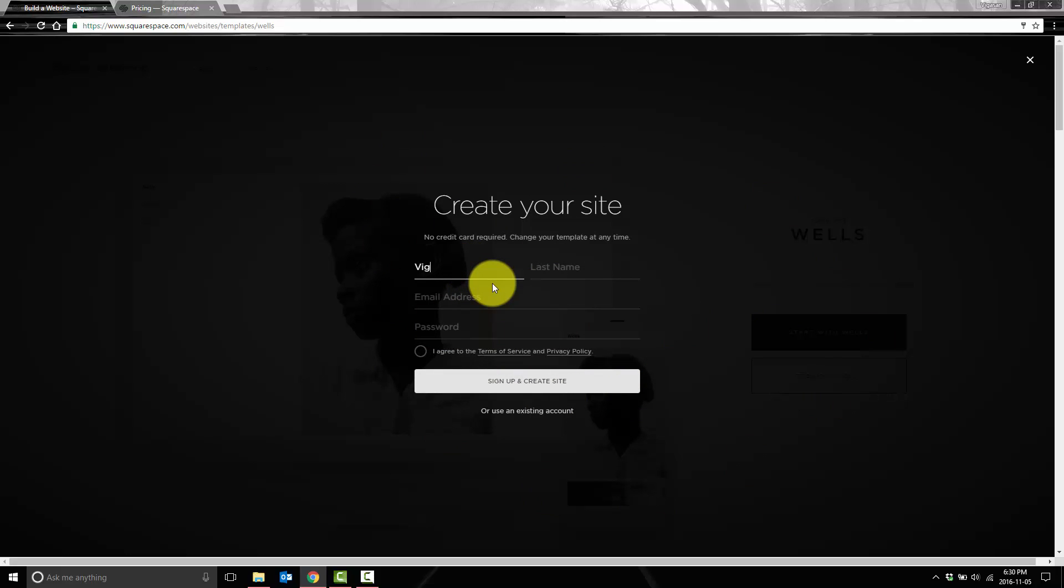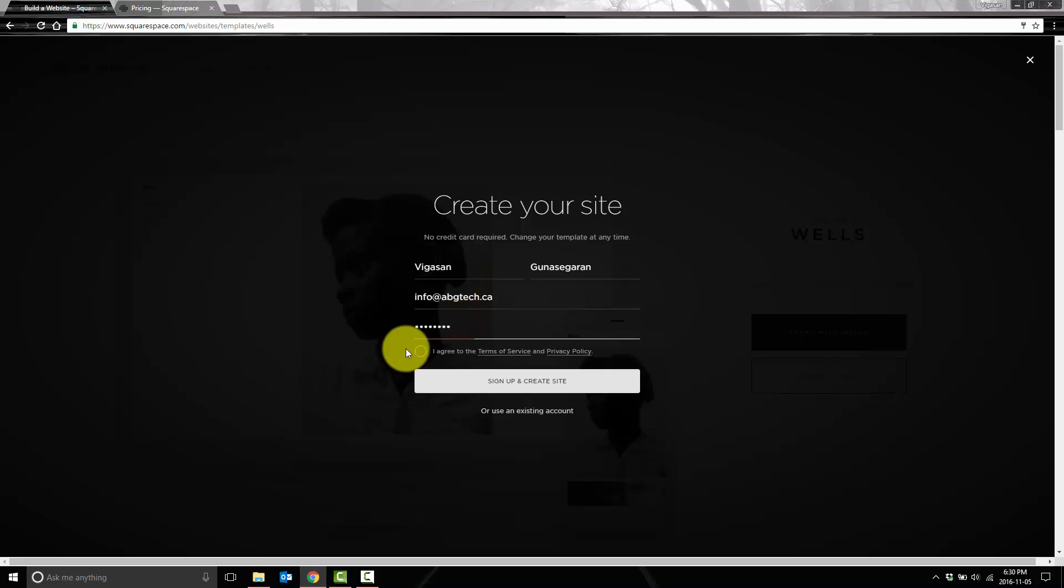So we're going to fill this in. I'm just going to put in my information here. And we'll go ahead and agree and sign up and create site.